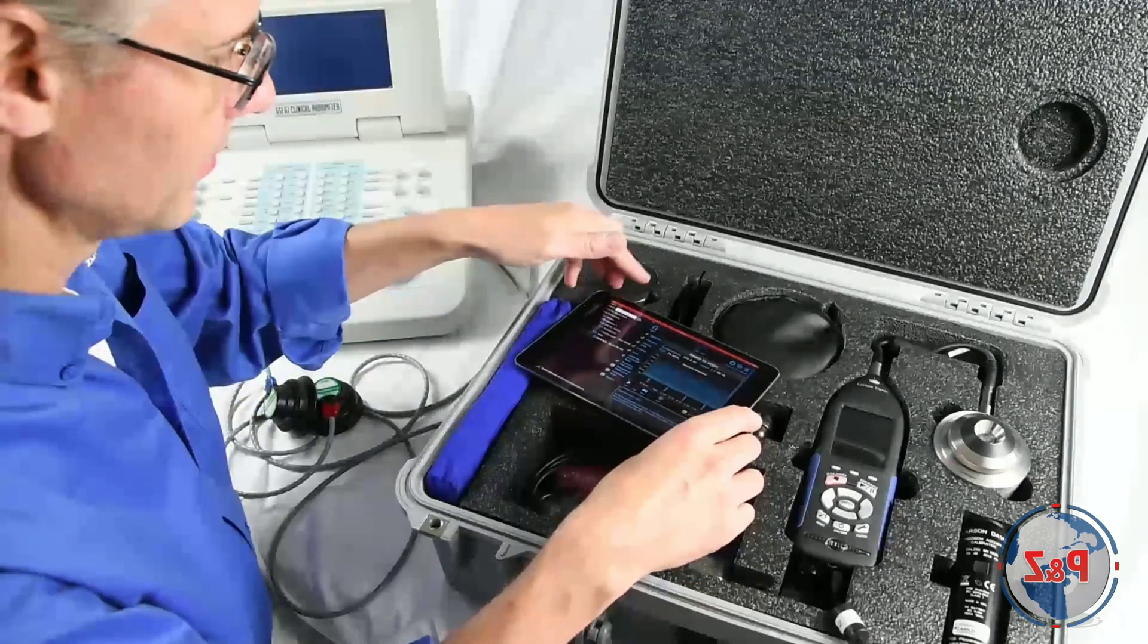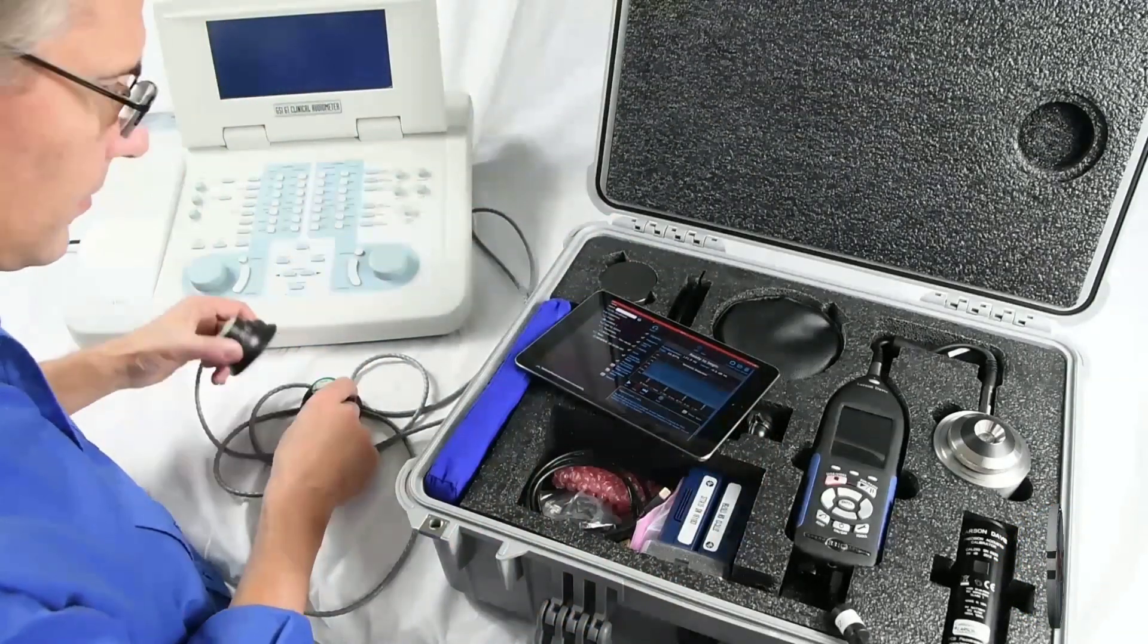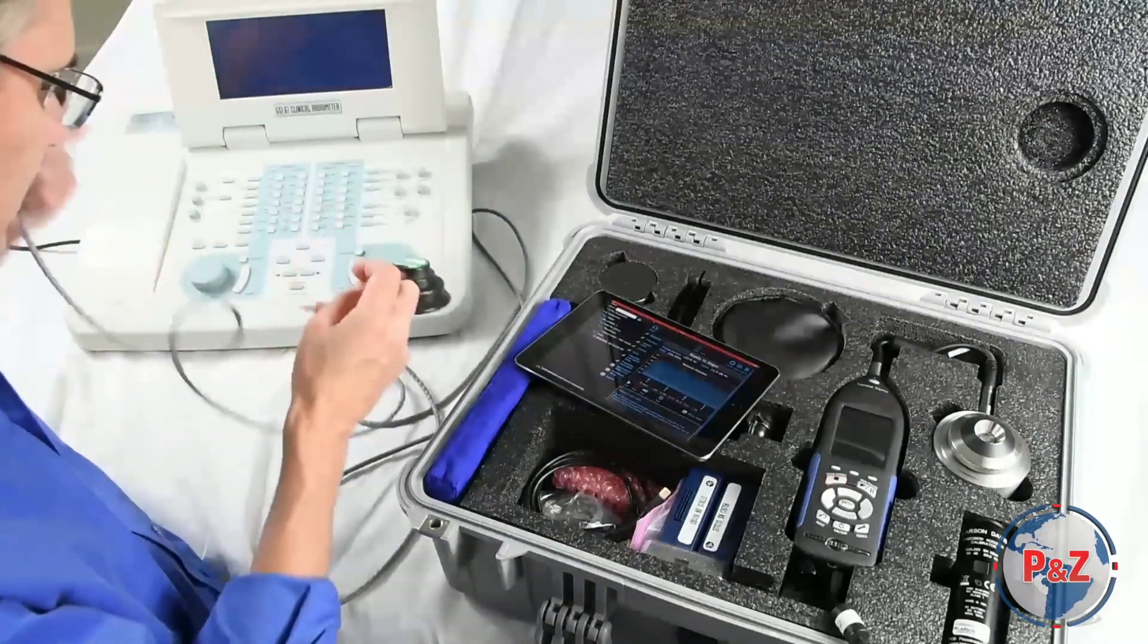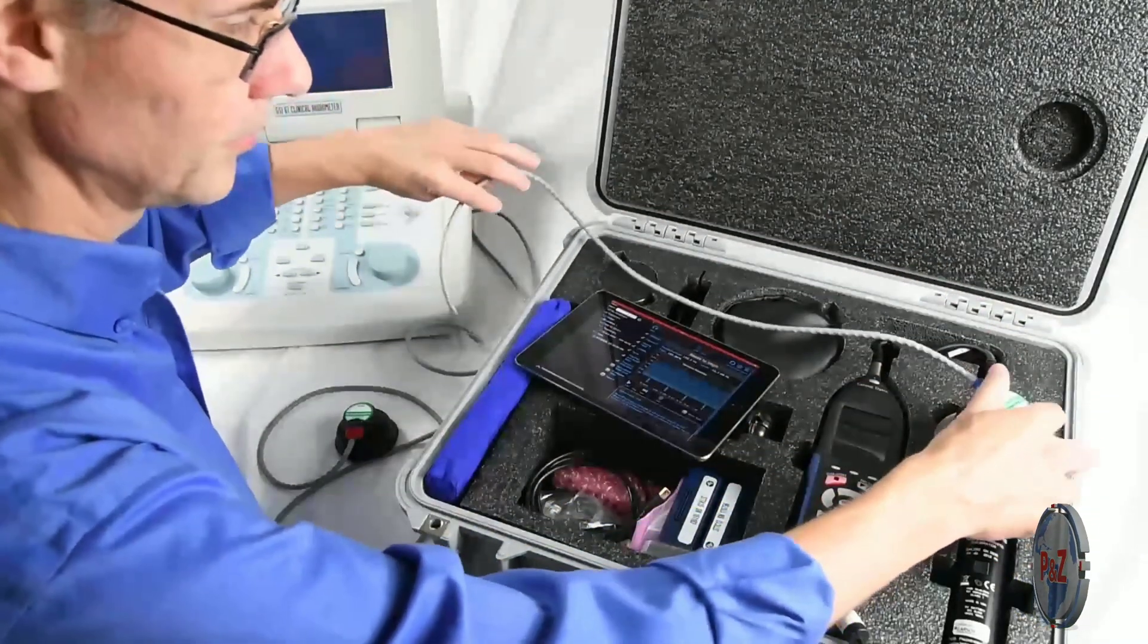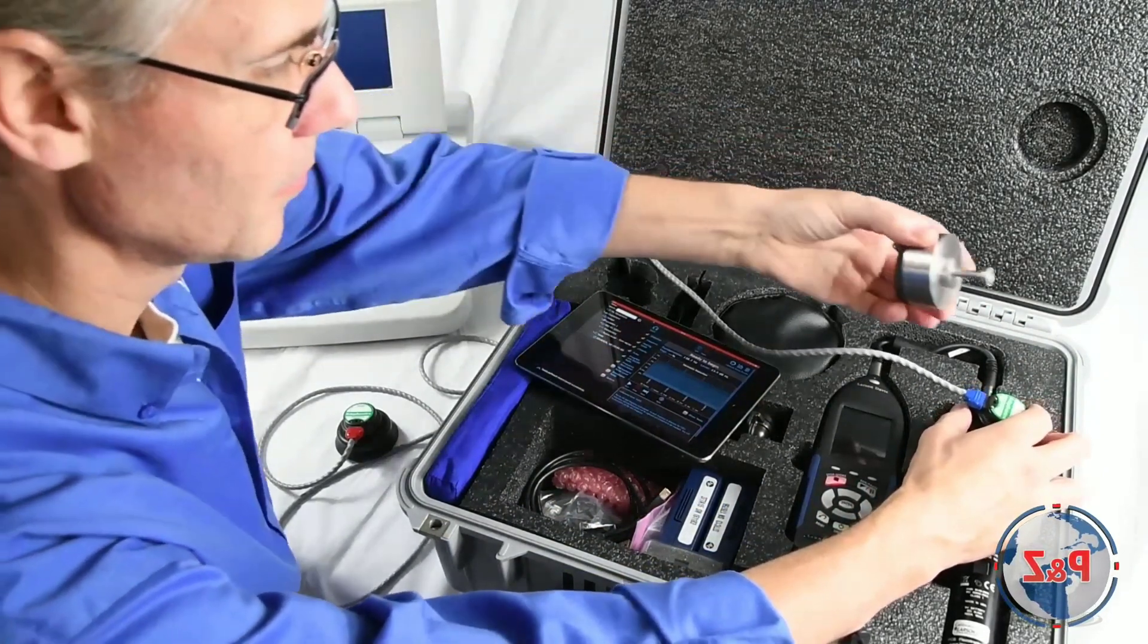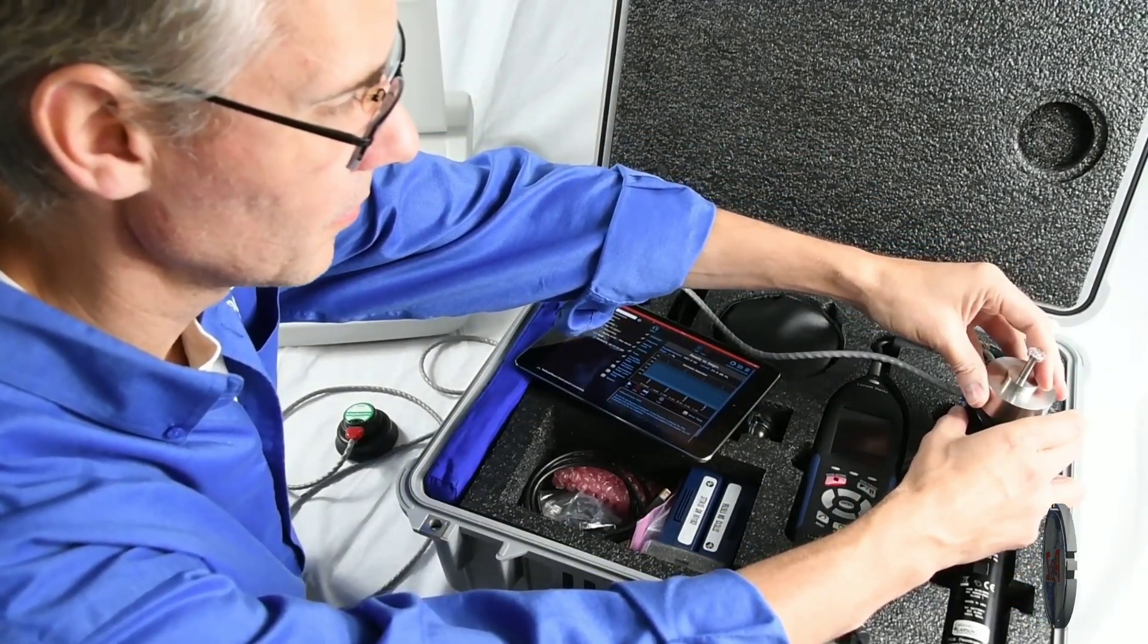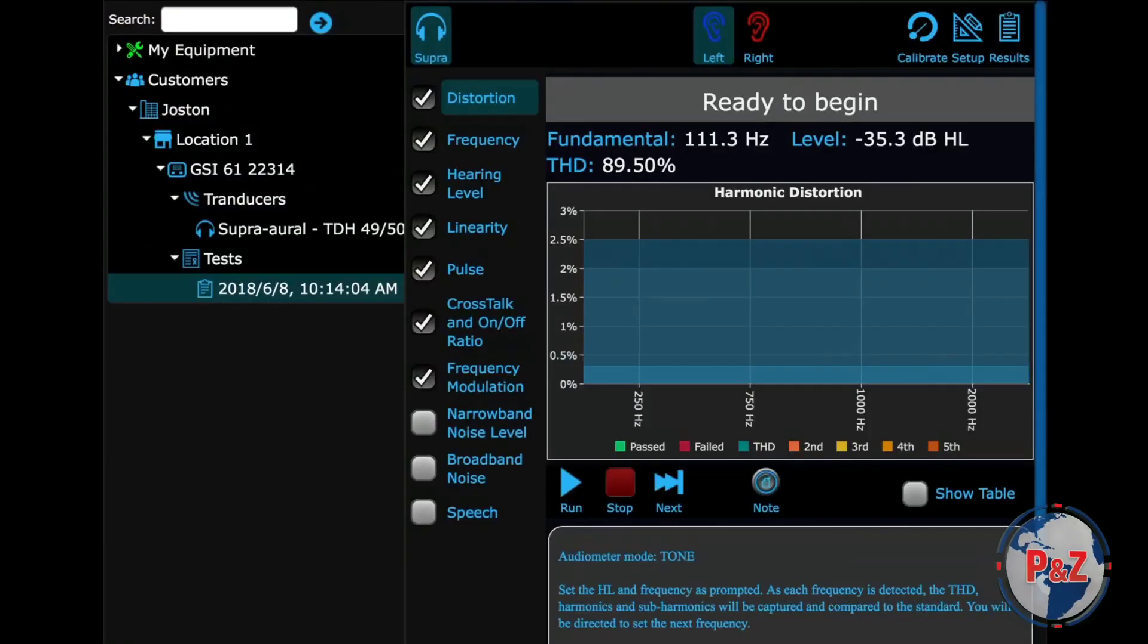OdCal was designed to be tested in the case, so you can leave the coupler in the foam during the test. For this test, Brent is going to place the left supra-aural headset over the coupler and secure it in place with the mass handle weight.